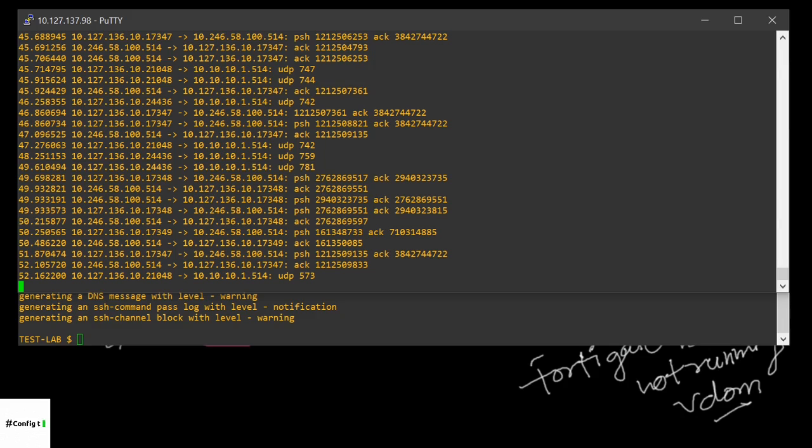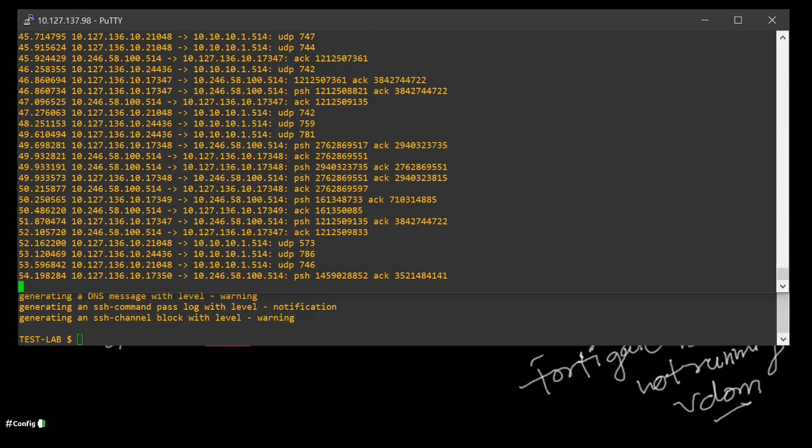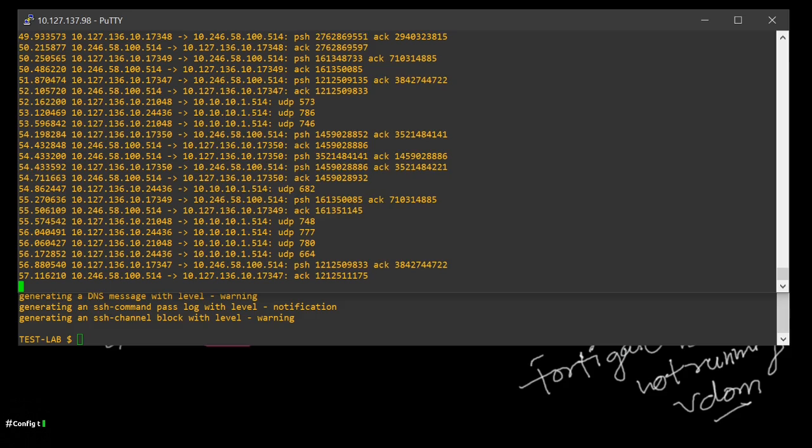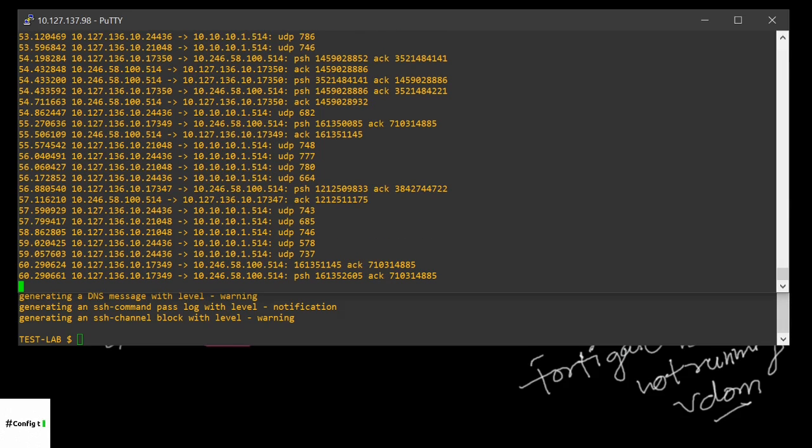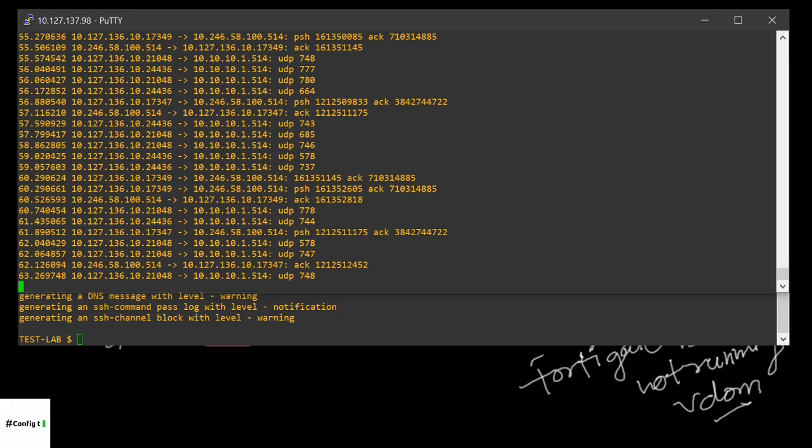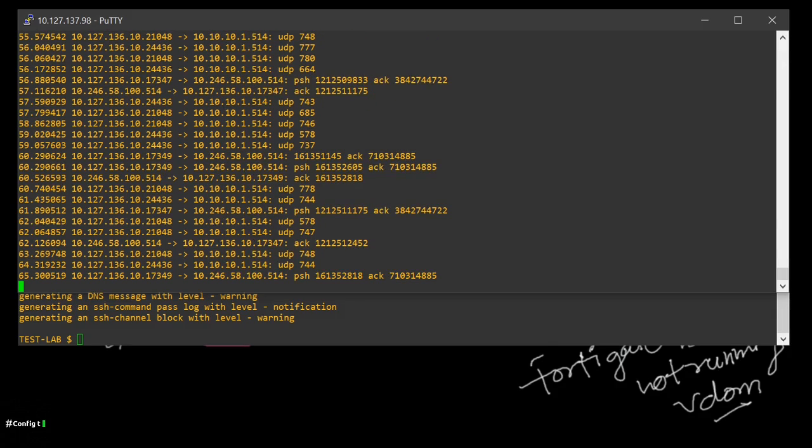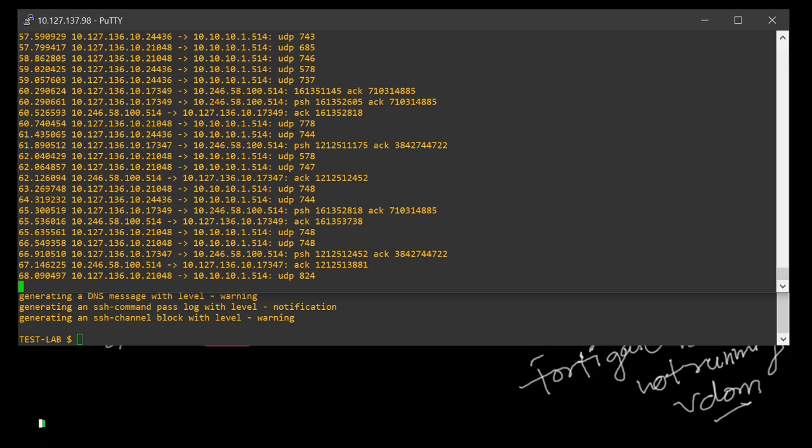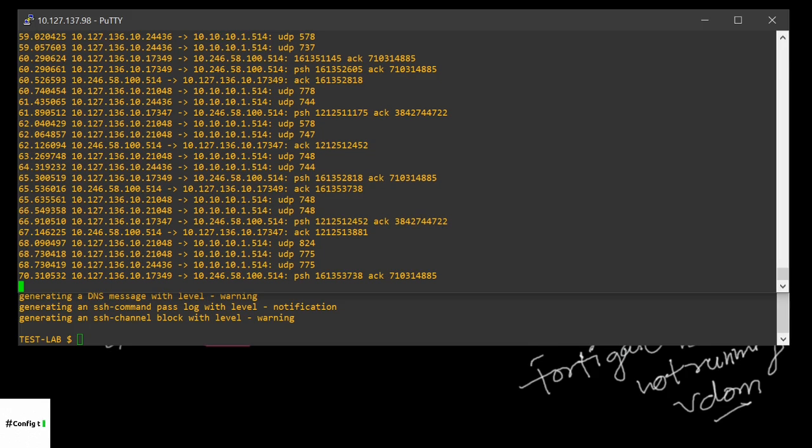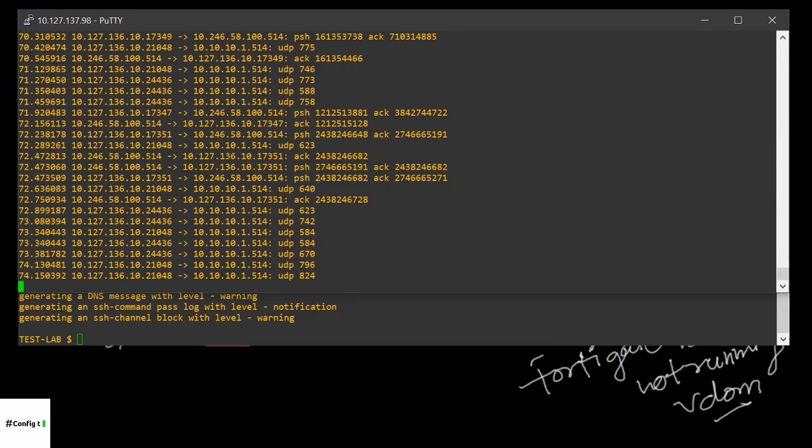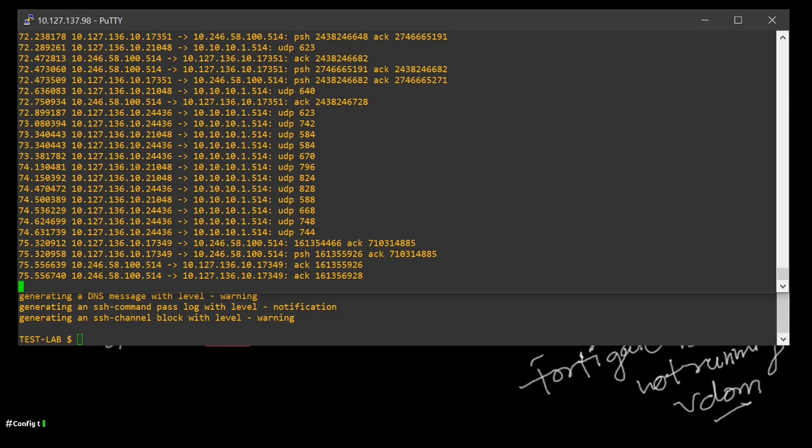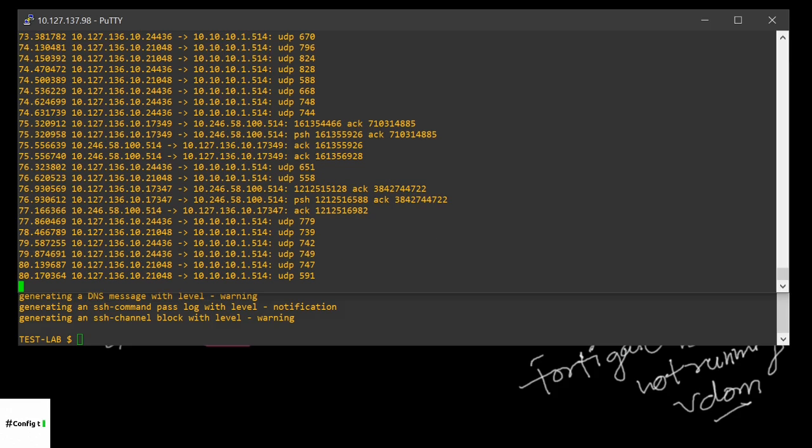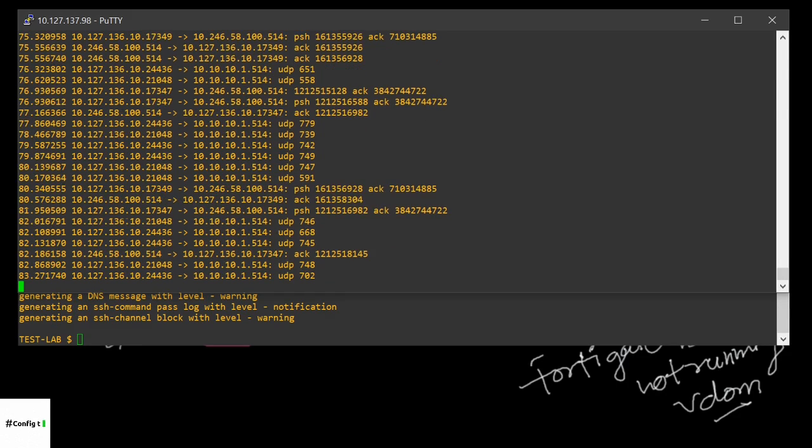Of course you can ask your syslog admin to check whether they are getting the logs or not. If they are not getting them, you can show them these logs that you are already passing it from the firewall. If they're still not getting it, then you have to check the path if there is another firewall in between or maybe any device which is blocking the 514 packet.